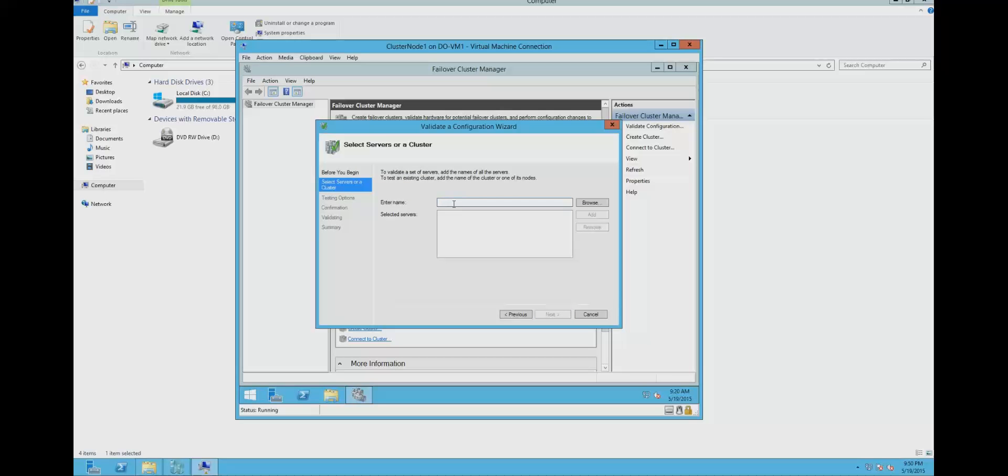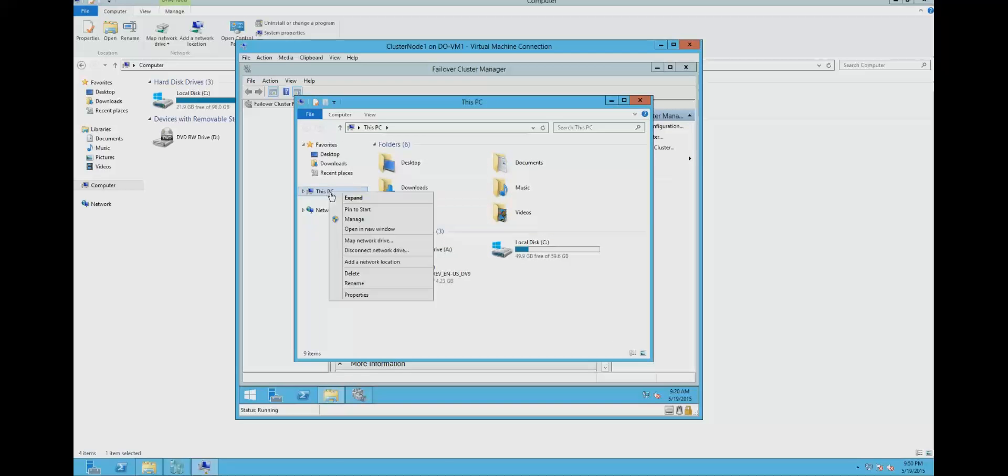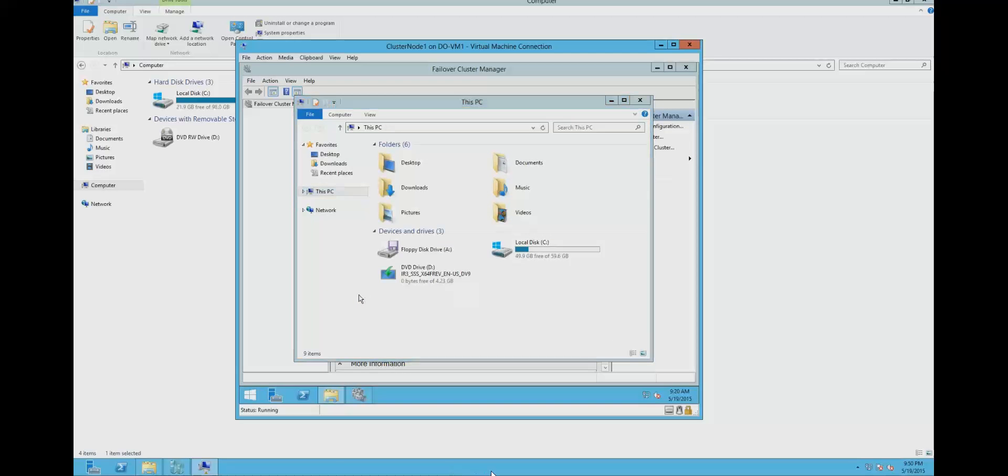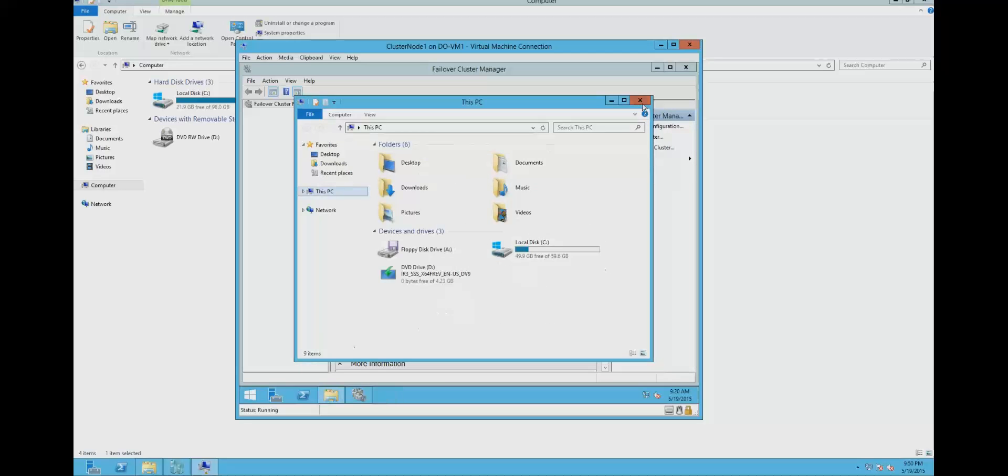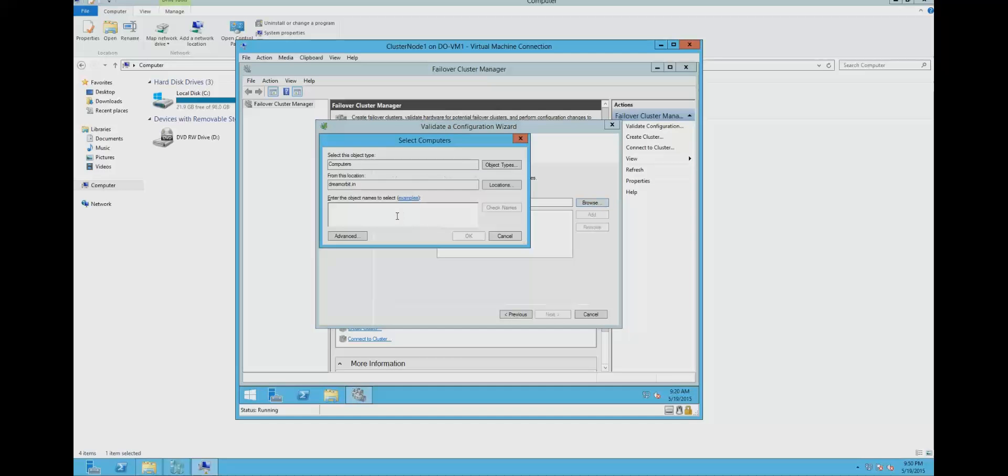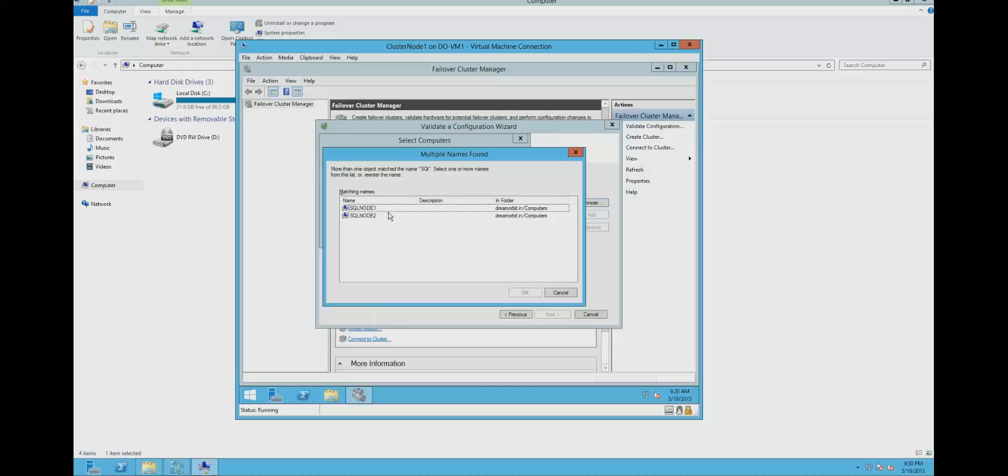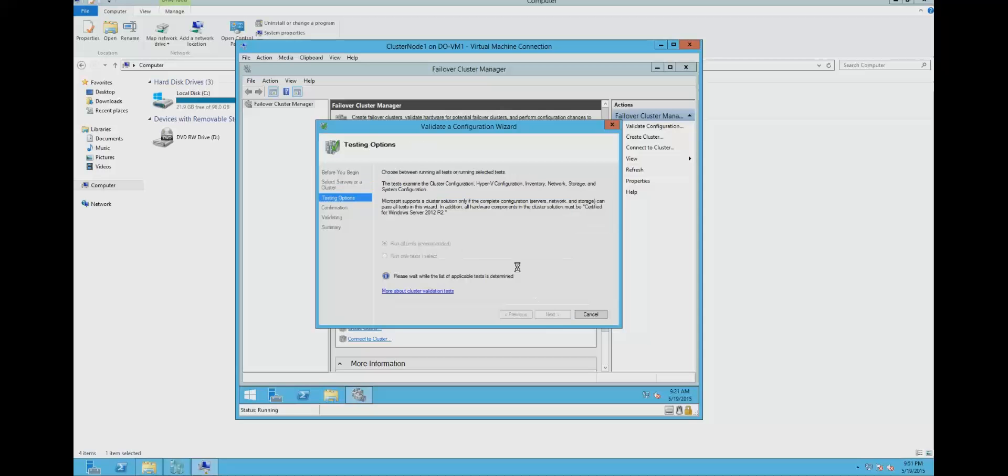Here we need to add the nodes. The first name is sqlnode1. I got both nodes listed here. Both nodes got added. Click on next.